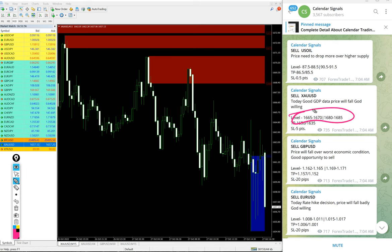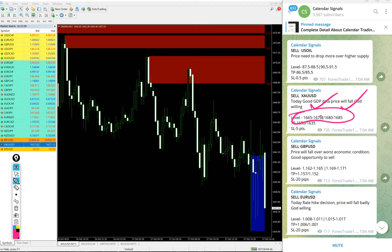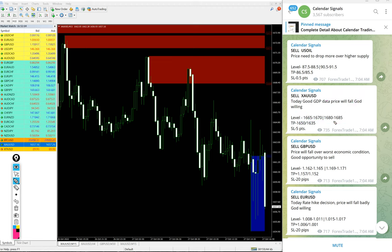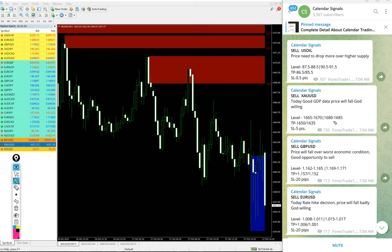For our paid clients, more precise entry levels will be given, and multiple entry levels will be given. Also, live updates like when to book partial profit, when to revise your target if it is moving up.